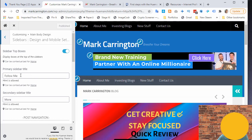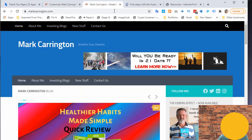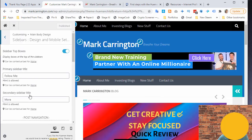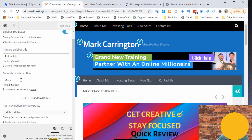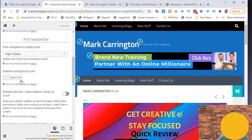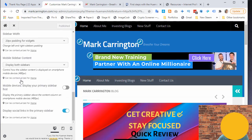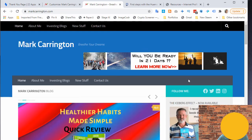Going to Main Body Design, Sidebars Design, and Mobile Setup: you'll notice the primary sidebar title says 'Follow Me,' which is that section on the right. The secondary sidebar we don't need because we only have one sidebar. There's a button that says 'Display the social links in the primary sidebar' — clicking that places those social links into the primary sidebar, which I've labeled 'Follow Me.'